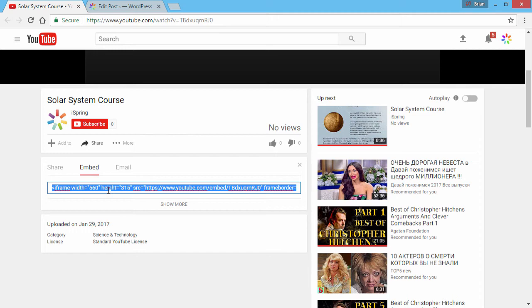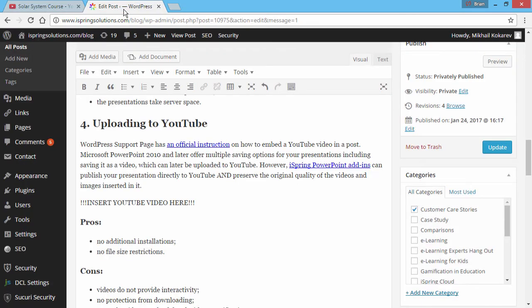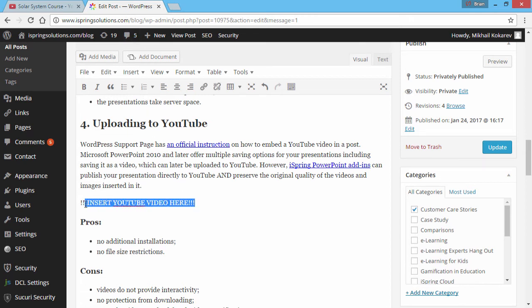Copy this embed code and switch over to your WordPress account. First, create the blog post as you normally would, and insert a placeholder where you'd like to insert your video.